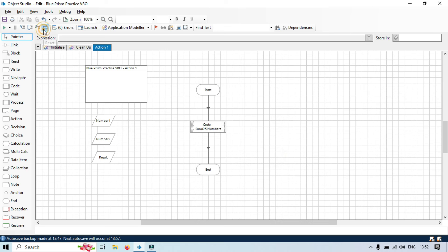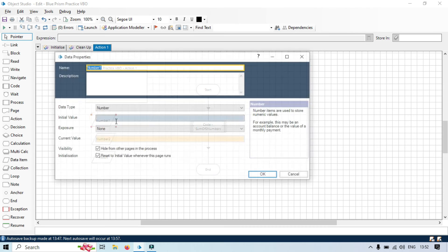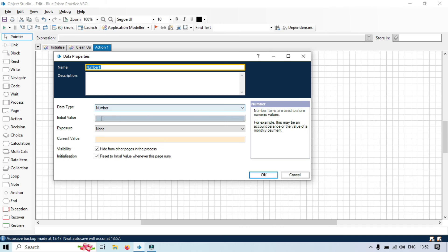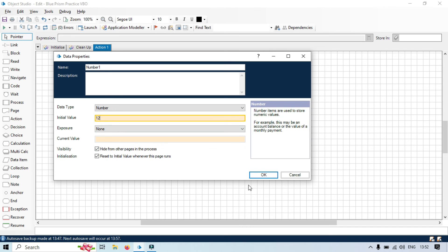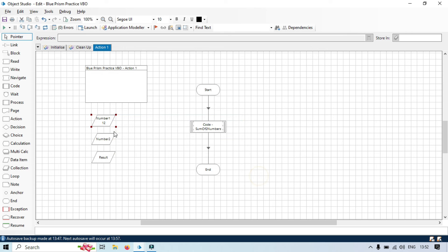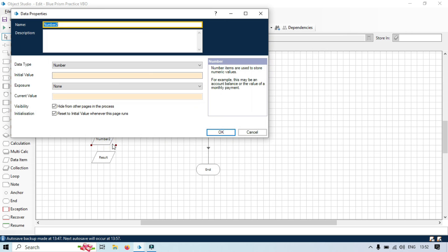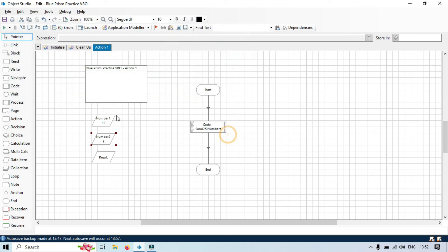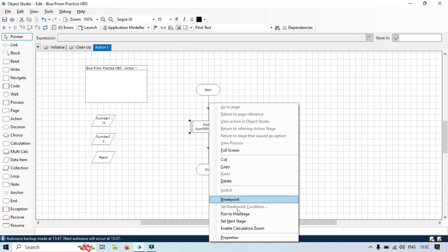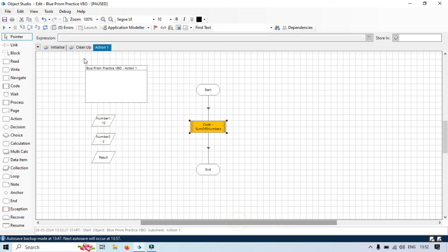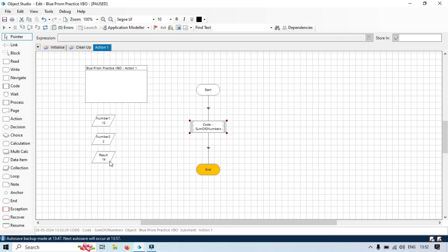Now, just refresh, reset and refresh this. Go to number one and just to test this one, we need to pass here, let's say initial value 12. Here, I am going to pass, let's say, 2. So, 12 plus 2, it should be 14 and the value output will be showing in this result. Now, right click here, set next stage and click step over. Now, you can see here the value is 14. 12 plus 2 equal to 14.